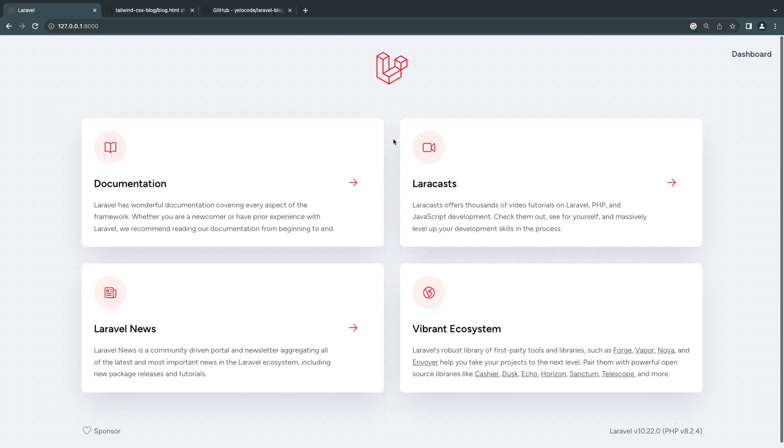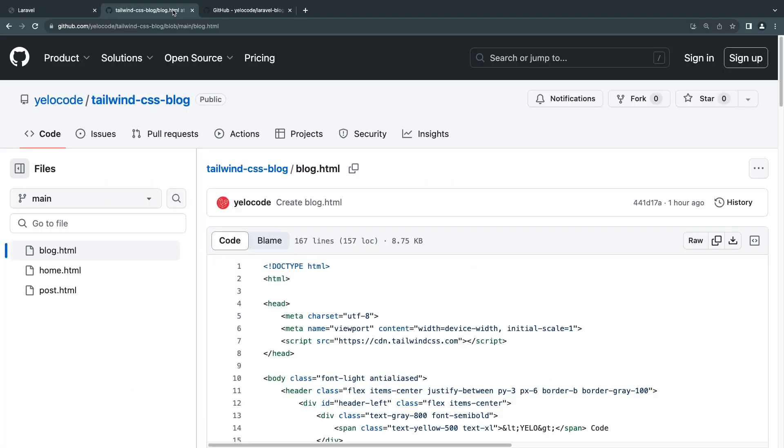Alright guys, welcome back. On today's episode, we're going to set up our application layout. Before we do that, I have prepared two GitHub repos.